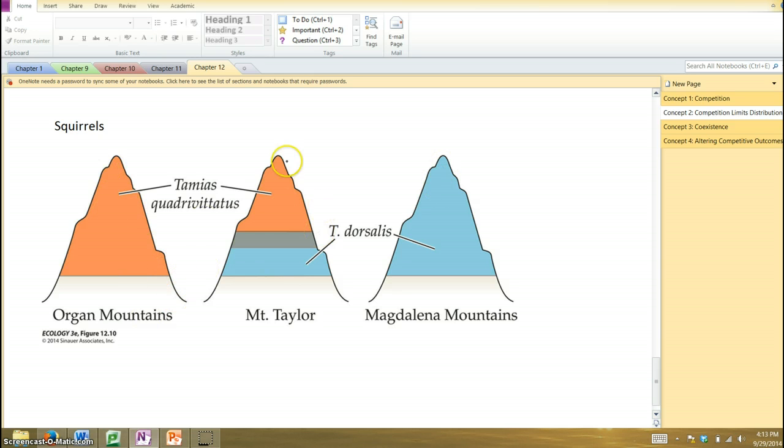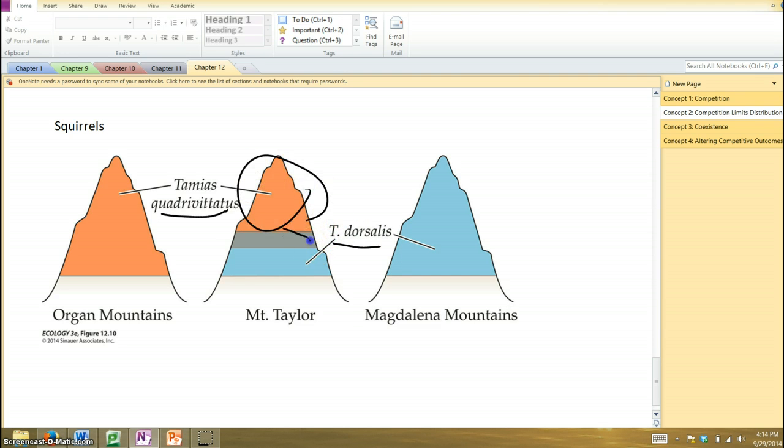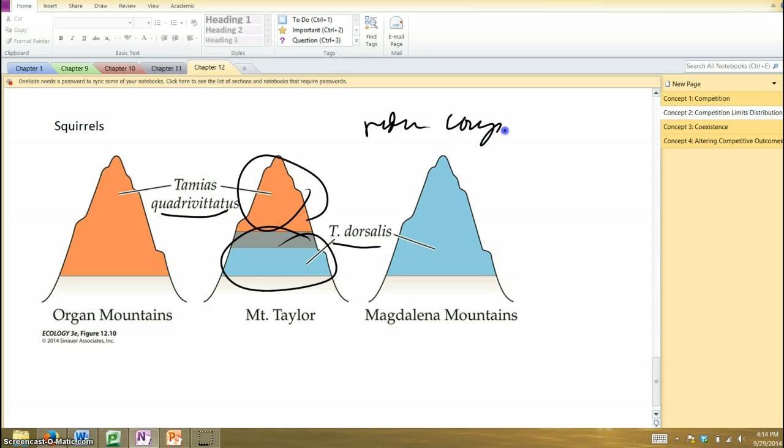However, when you find them together, we see the one species tends to live at the higher elevations, and this one lives at the lower elevations. Essentially, they are dividing up the habitat. I live up here. You live down there. And what do we do? We reduce competition.